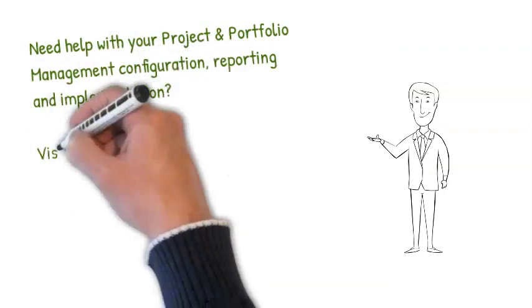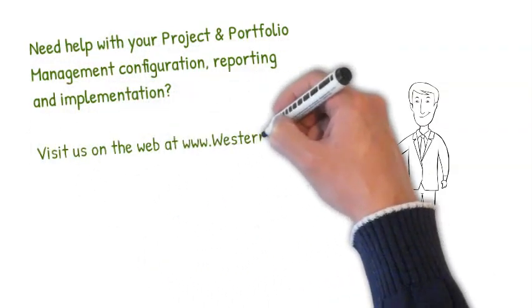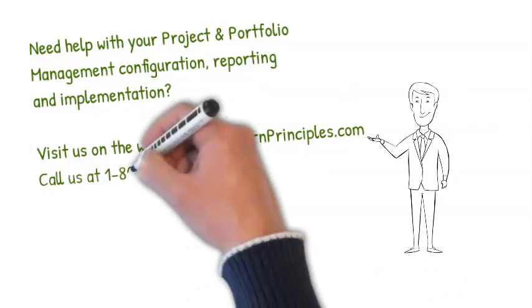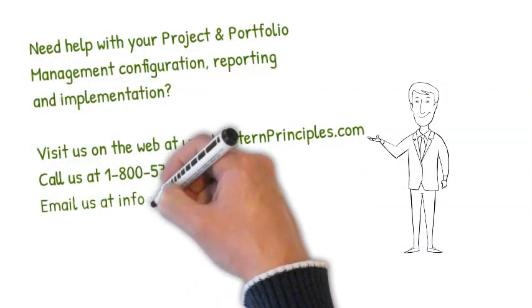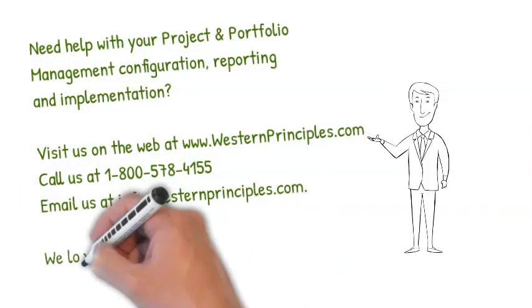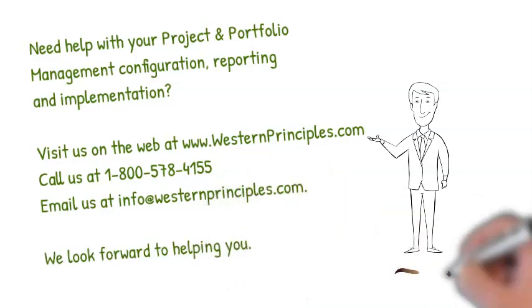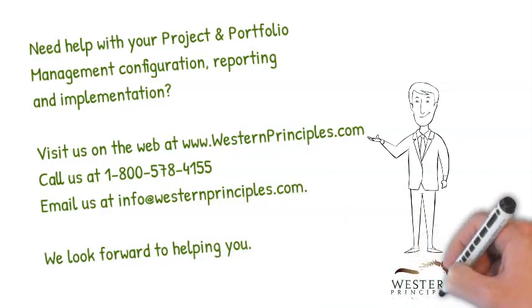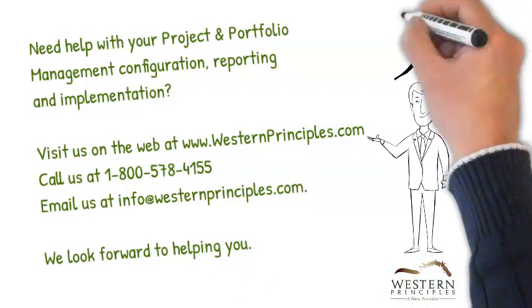Western Principles is here to help you with your project and portfolio management configuration, reporting, and implementation. Reach out to us to start a conversation.